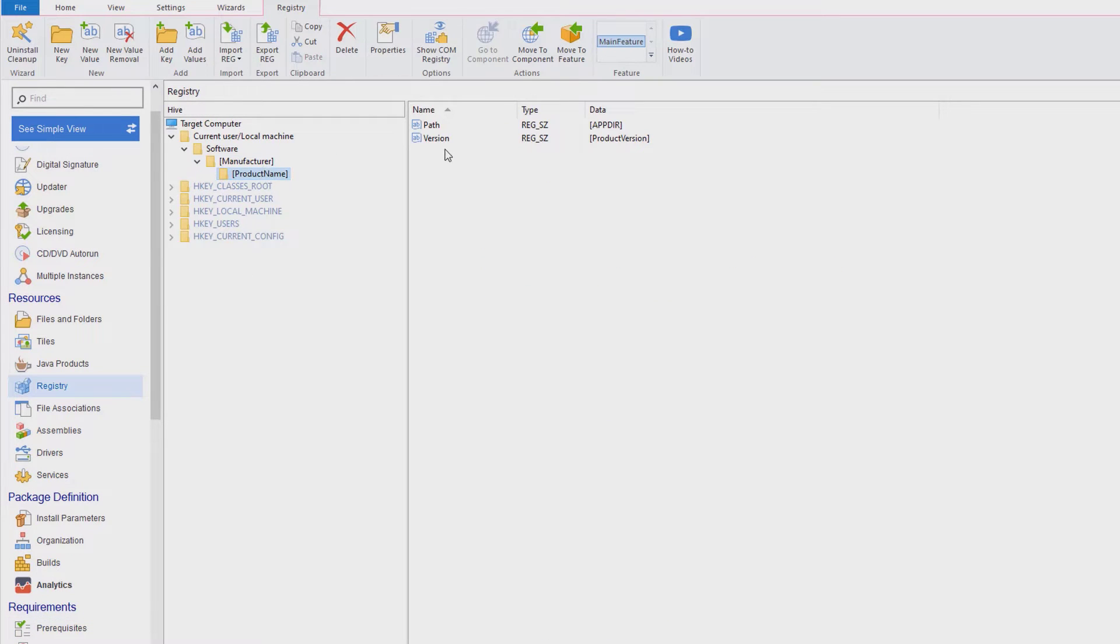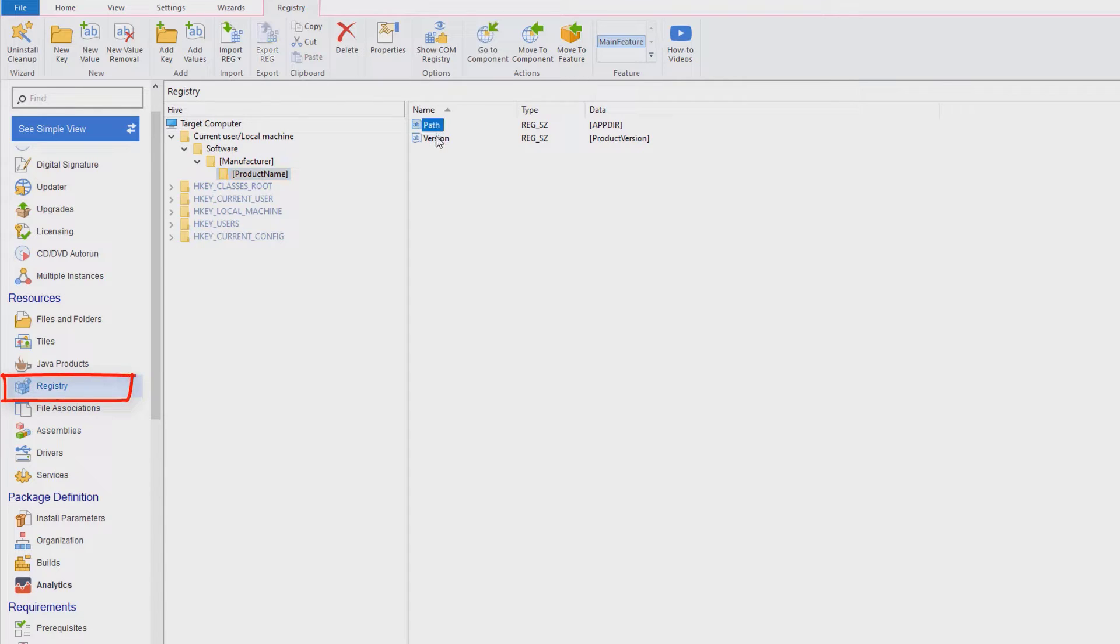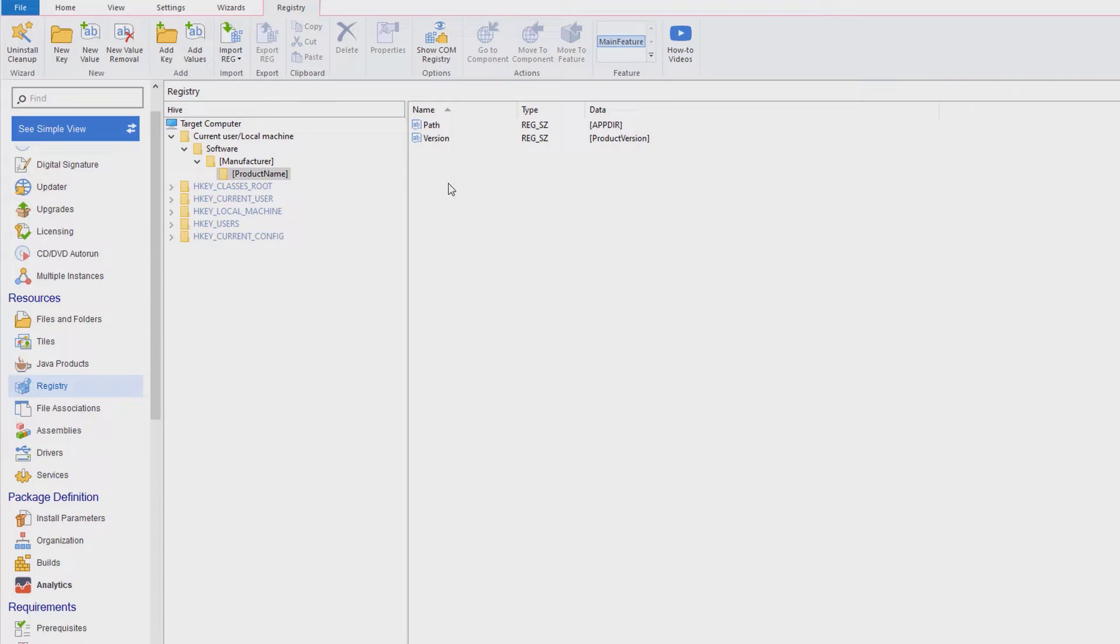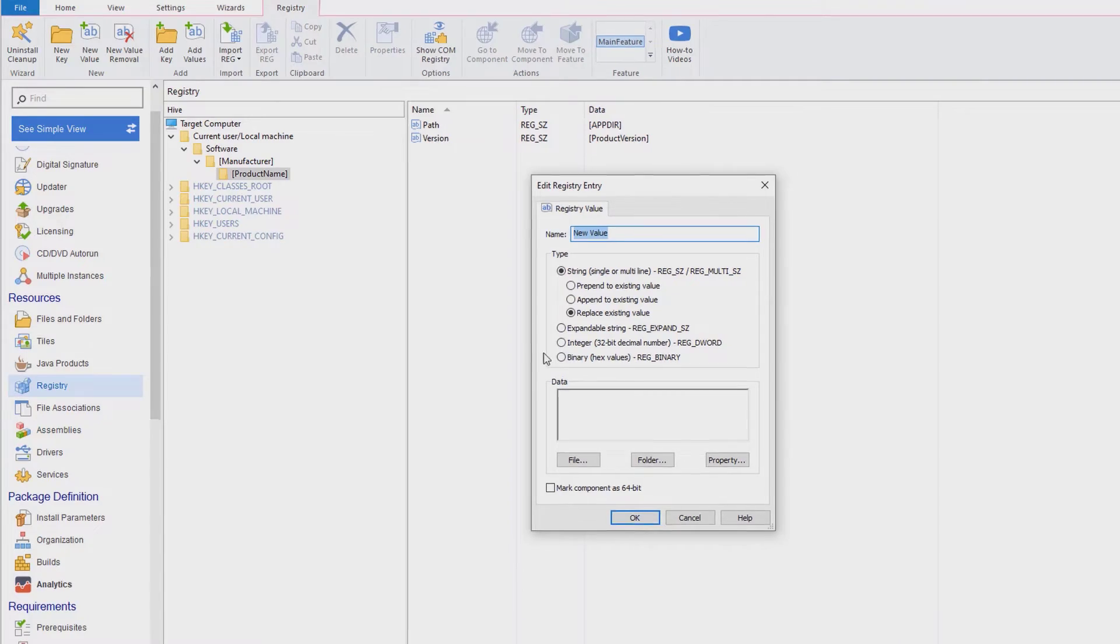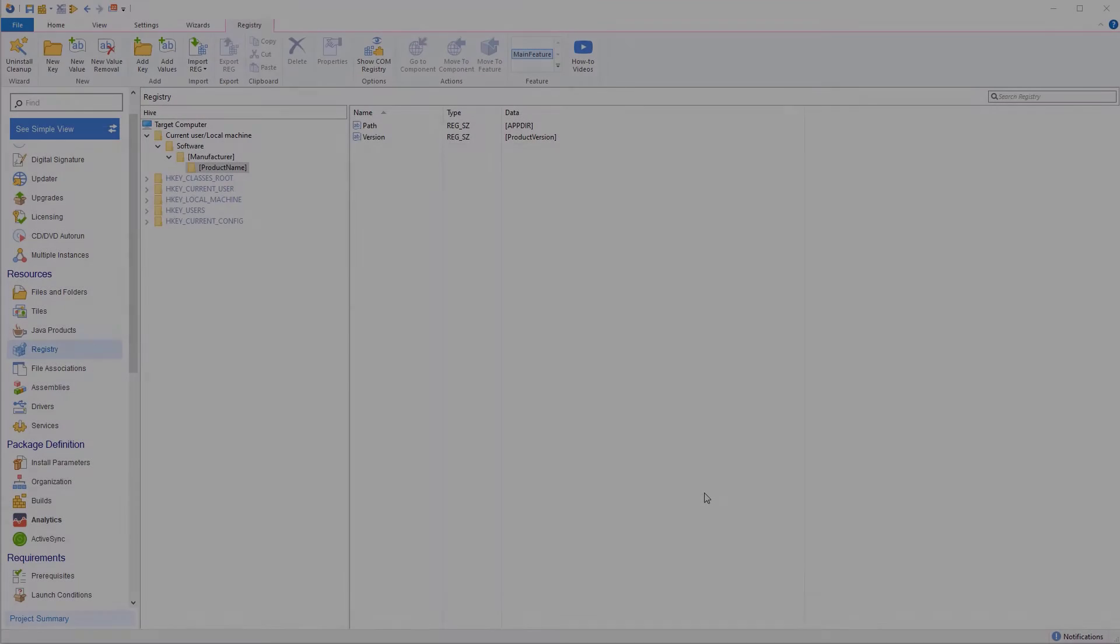Many applications use the Registry Hive to store application information. From the Registry view, you can easily configure the registry entries that will be created when your application installs. Just select the target registry hive and add the values you need.